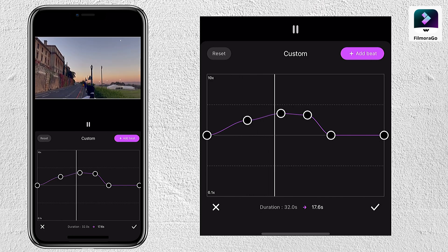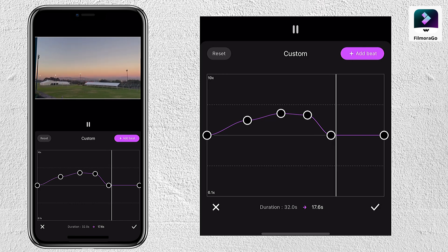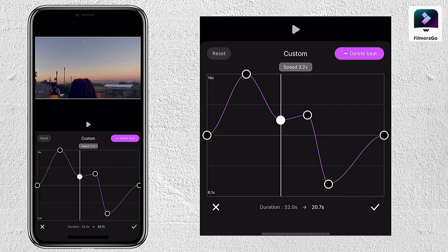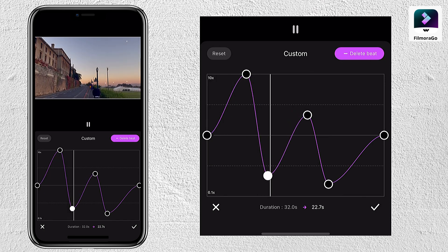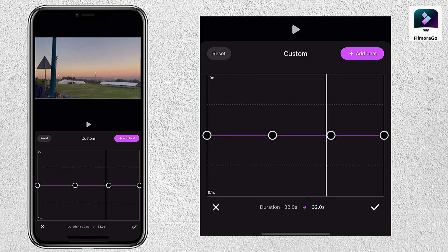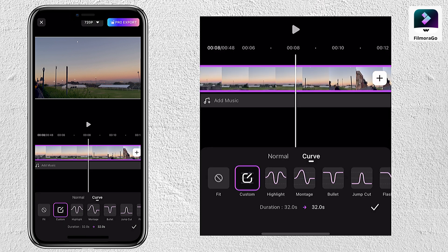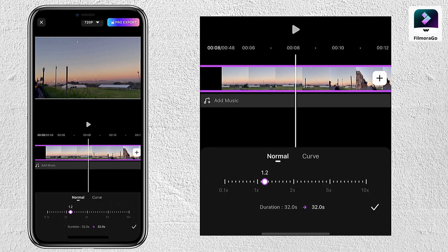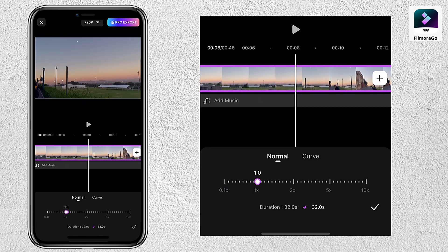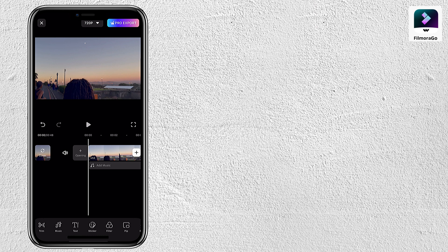I was exaggerating a little bit because I really wanted to show you guys that it is up to you. I would never edit like this, but it is honestly up to you and what you want your video to look like. There's also always the option to use the normal speed editing tool, where you can go up to a speed of 10, or as low as 0.1.